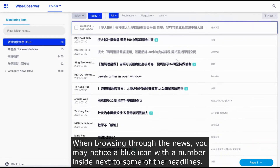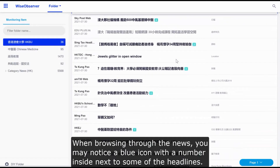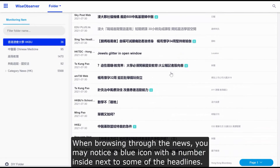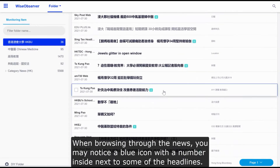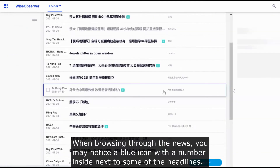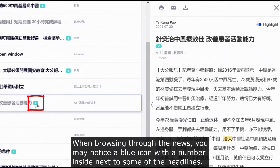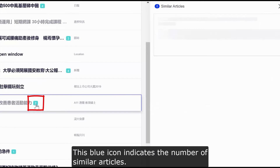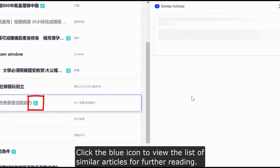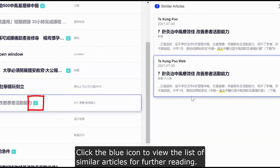When browsing through the news, you may notice a blue icon with a number inside next to some of the headlines. This blue icon indicates the number of similar articles. Click the blue icon to view the list of similar articles for further reading.